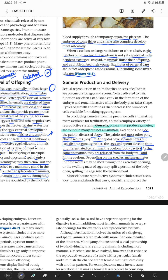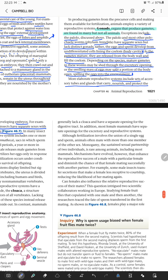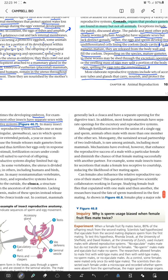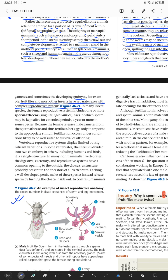For example, fruit flies and most other insects have separate sexes with a complex reproductive system, as shown in figure 46.7. There are several types of tubes that carry or deliver gametes, and glands that serve to nourish or protect the gametes.